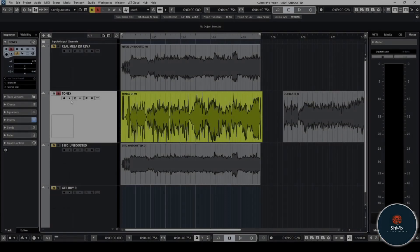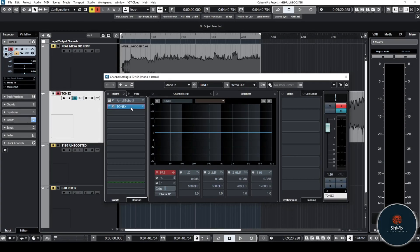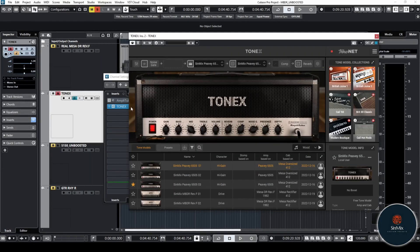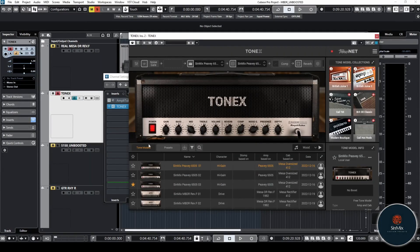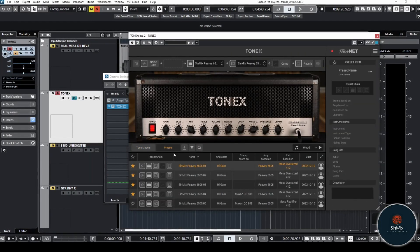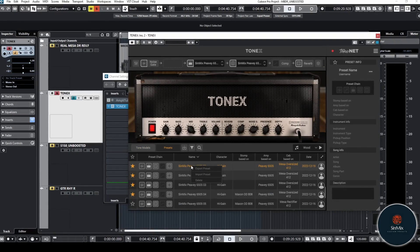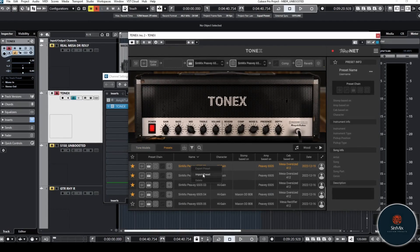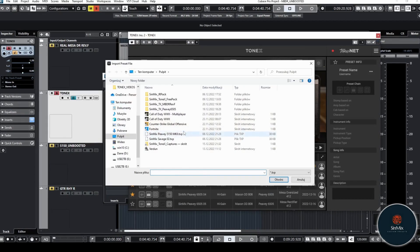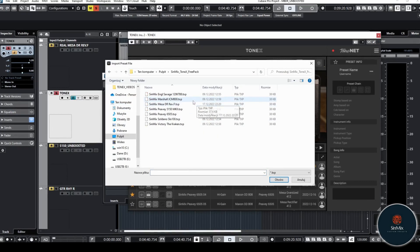Step 4: Open Tonex Software and go to the Preset tab. Click the right mouse button and select Import Preset. And that's all. Now you can enjoy Synmix Tones in your DAW.